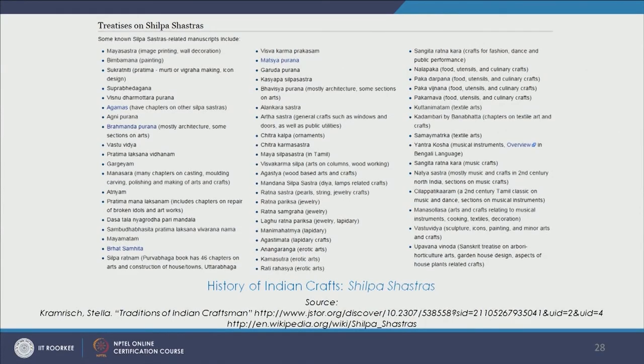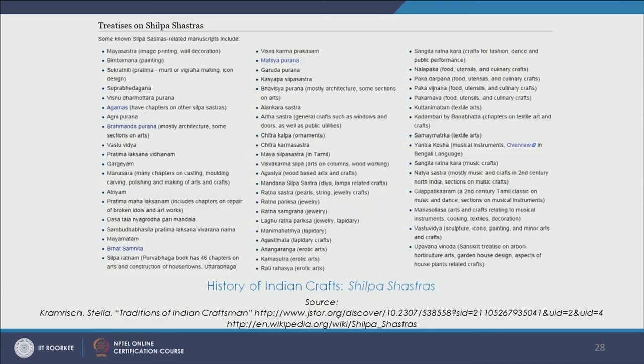One document by the famous scholar Stella Kramrisch talks about treatises on Shilpa Shastras and how our scriptures and literature contain a lot of mention of art and craft forms. For example, Natya Shastra talks about music and crafts in second-century north India; Vastu Vidya talks about sculpture, icons, painting, and minor arts and crafts; and Ratna Shastra and Ratna Sangraha deal with jewellery — among varied kinds of treatises showing that India had so many different kinds of craft forms, some originating here and some a result of intermingling and invasions.